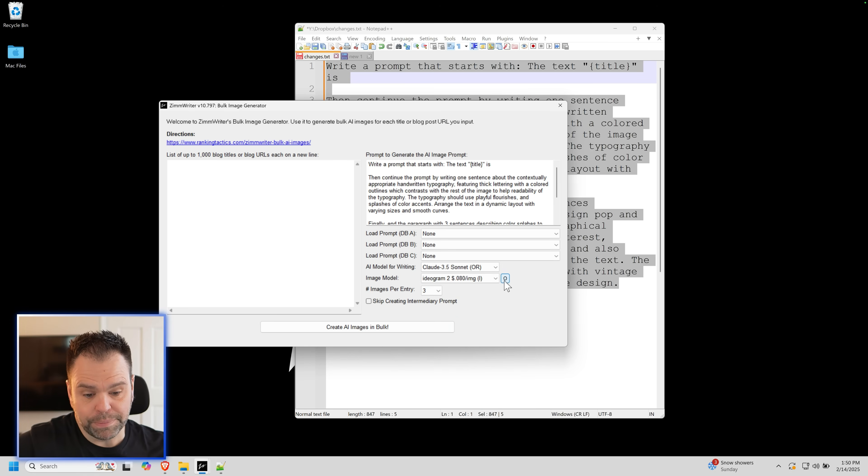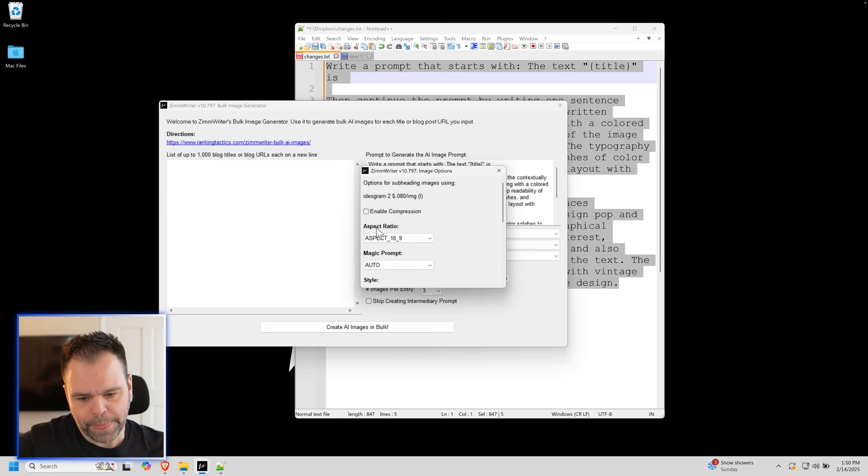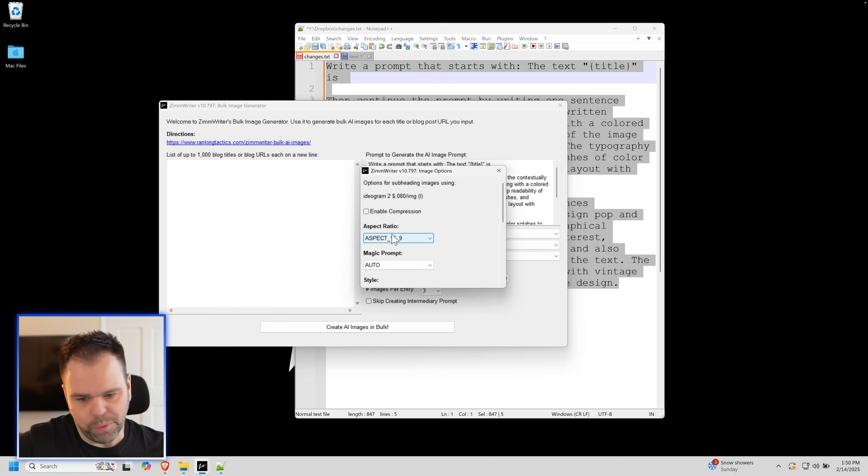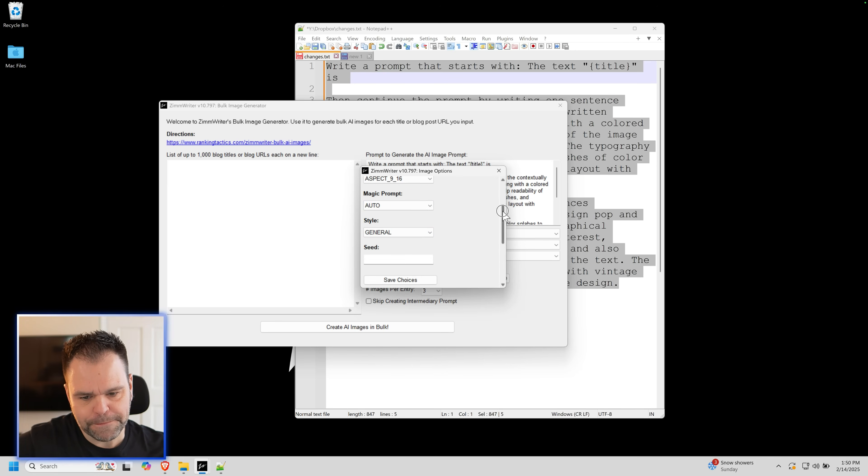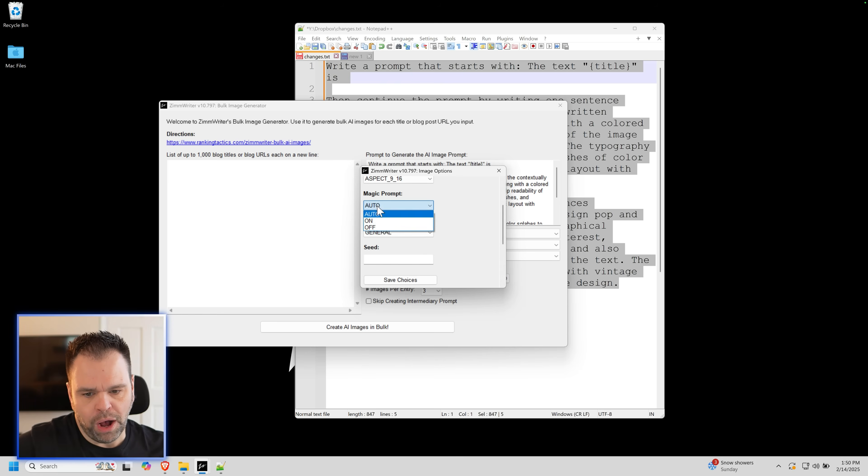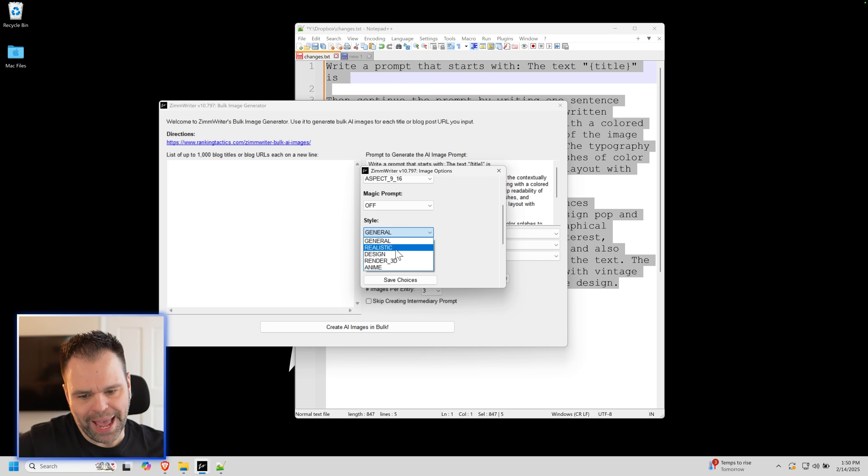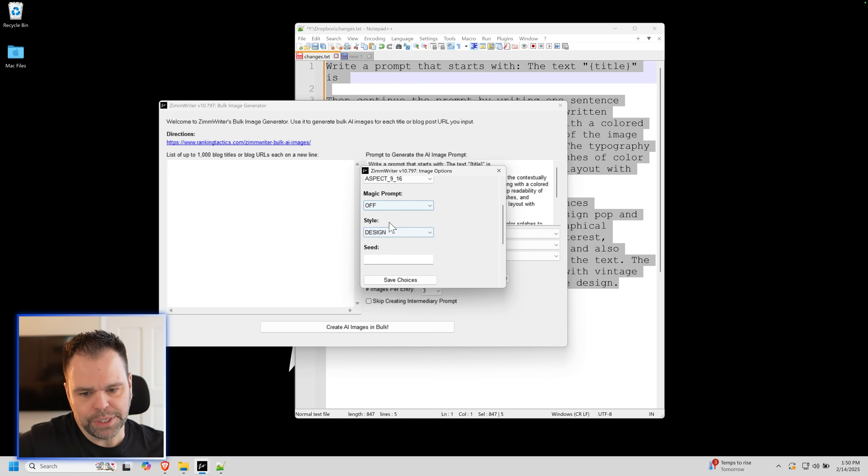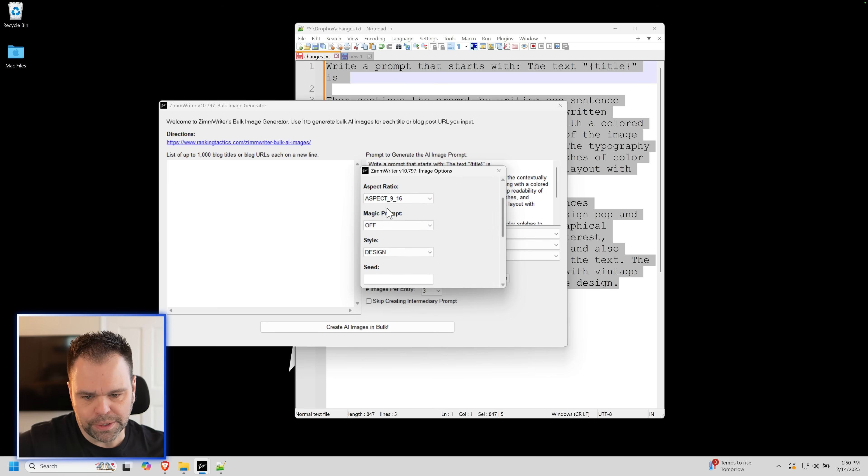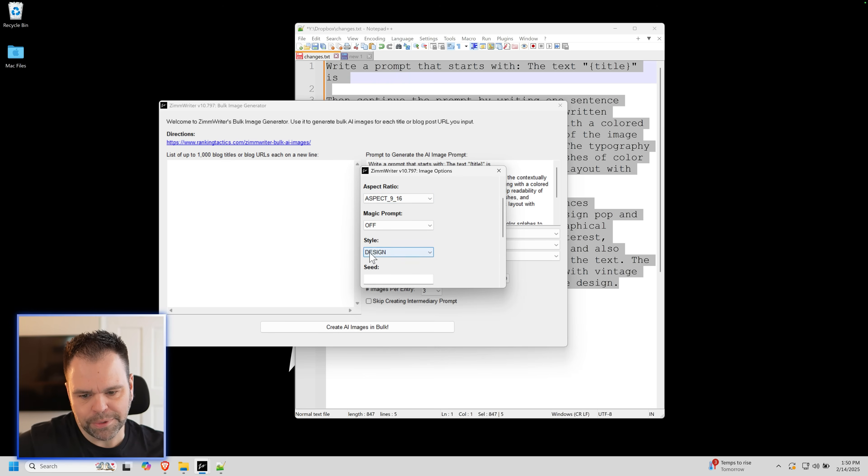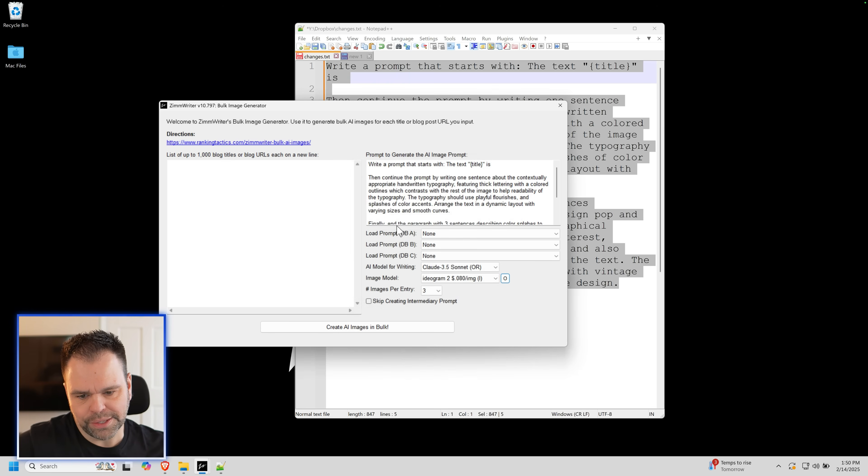Then you have to press this O button. This won't work unless you do this. You can select whatever aspect ratio you want. It doesn't matter, but we're doing social, so we'll do 9 by 16. You have to turn off the magic prompt. This is something unique to Ideagram. We're turning this off. And then also you have to select Design for your style. If you don't do these two things, it's not going to come out good. So we've chosen our aspect ratio. We've turned off the magic prompt. We've set the style to Design. Now click Save Choices.